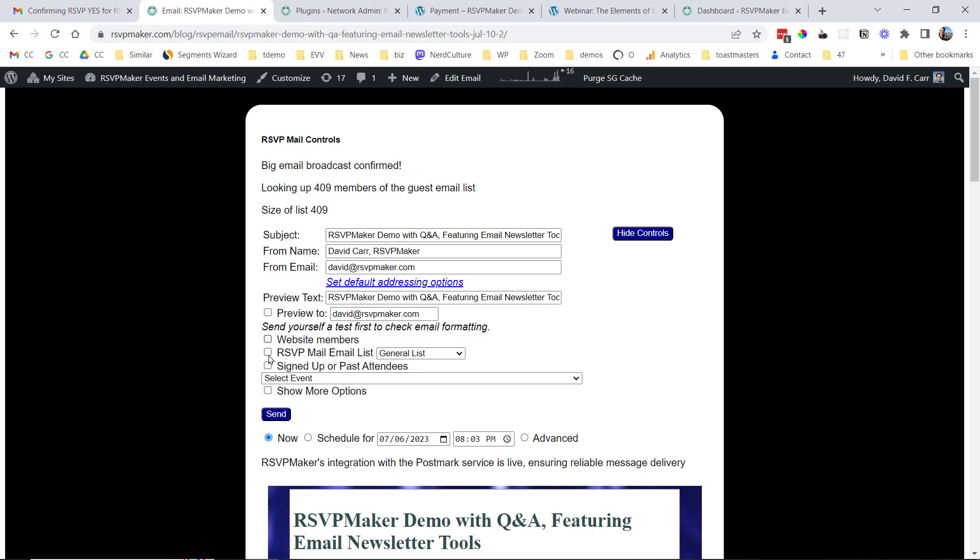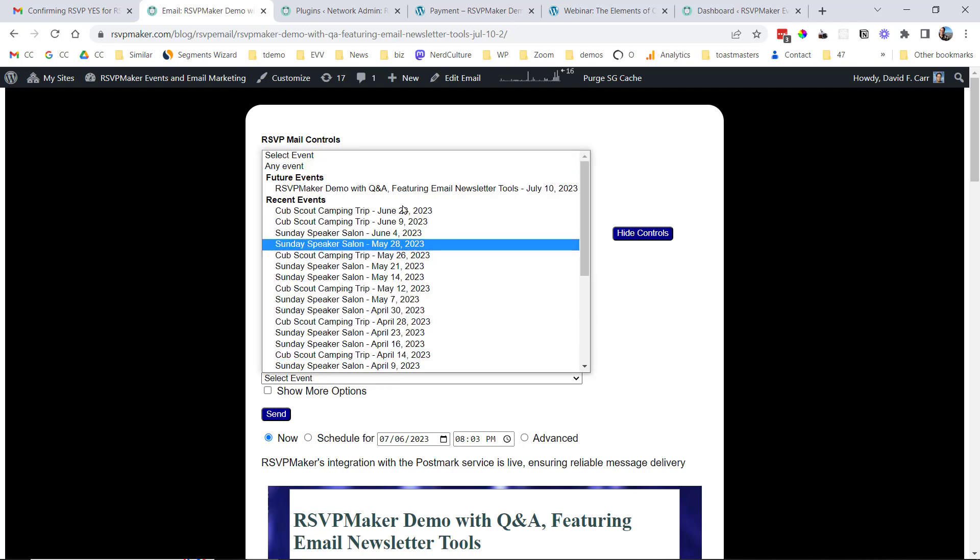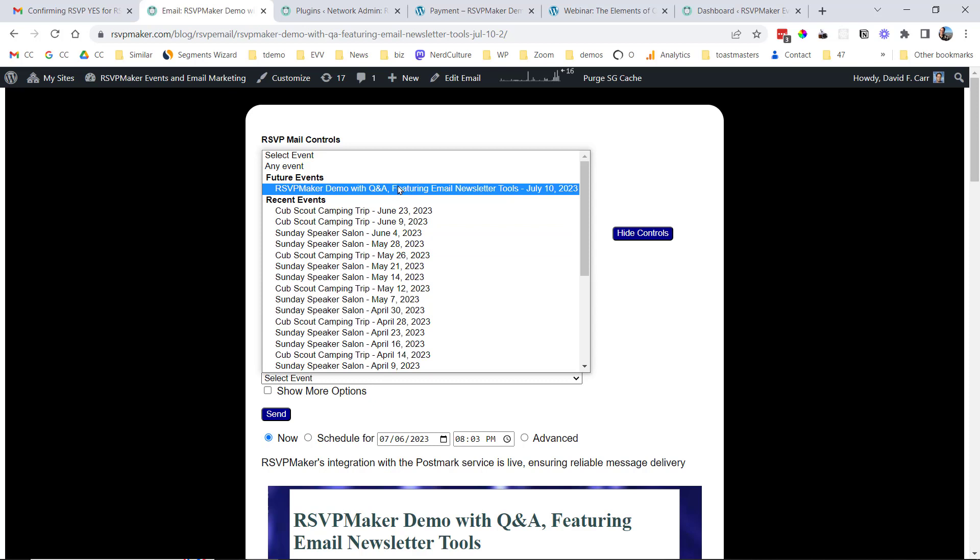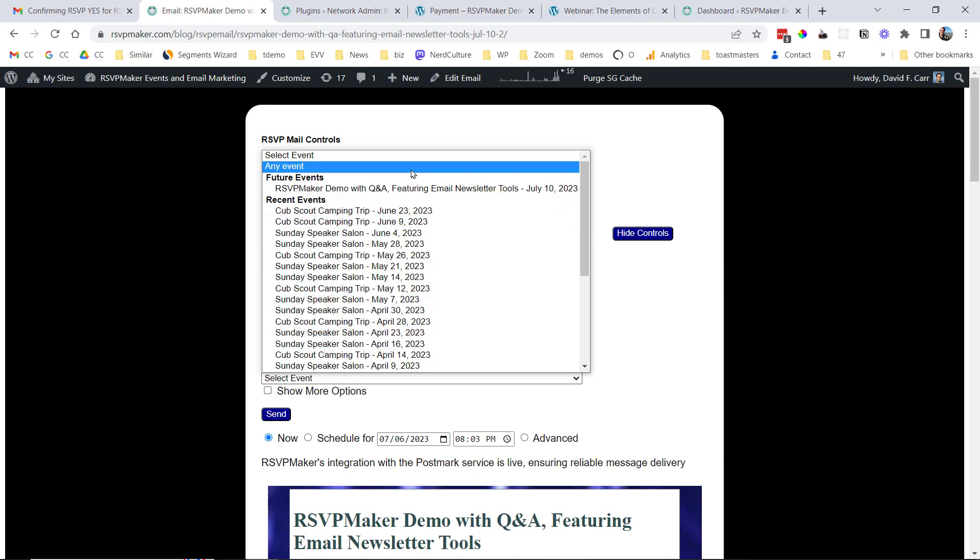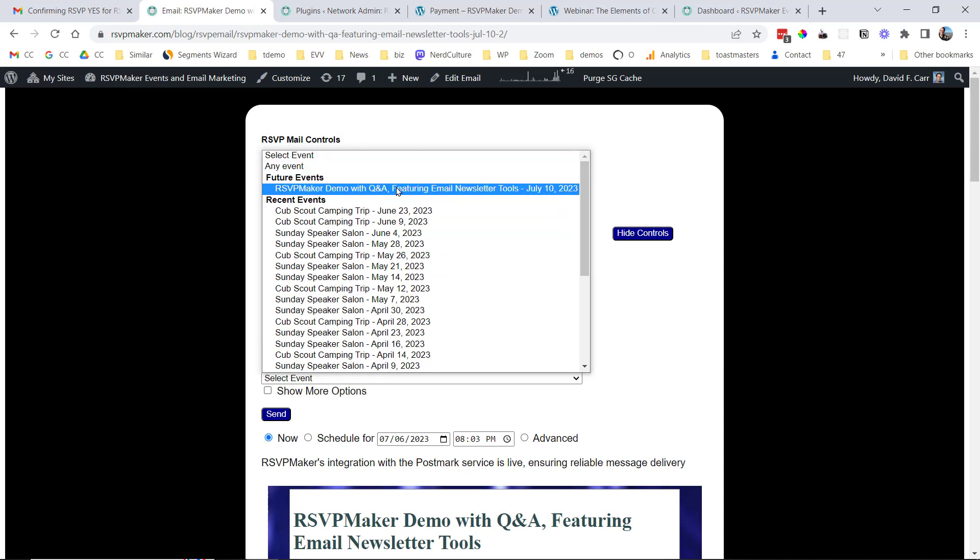You do also have the option of sending a follow-up message. So after this event, I would find the demo and Q&A under Recent Events. Or if I had some update to send out to just the people who have registered, to say I'm going to have a guest speaker who wasn't advertised originally, I might send something out just to the future events. So that's using the RSVP registration list as the mailing list.